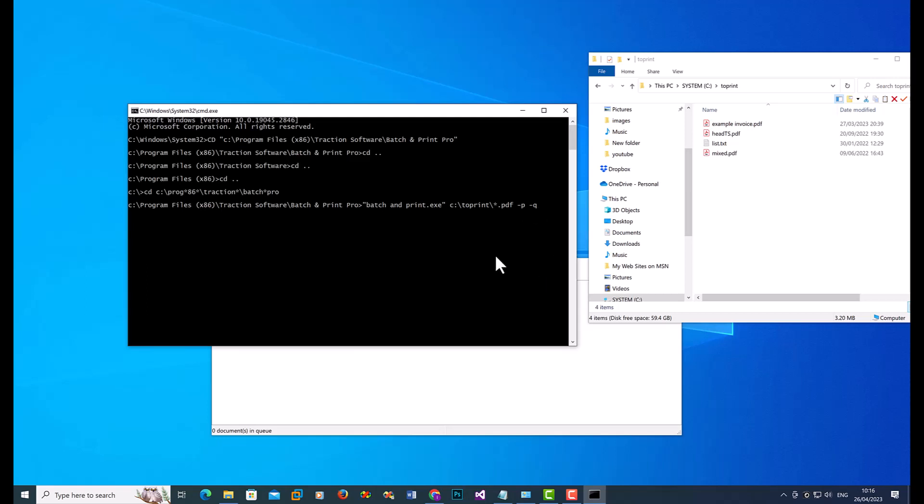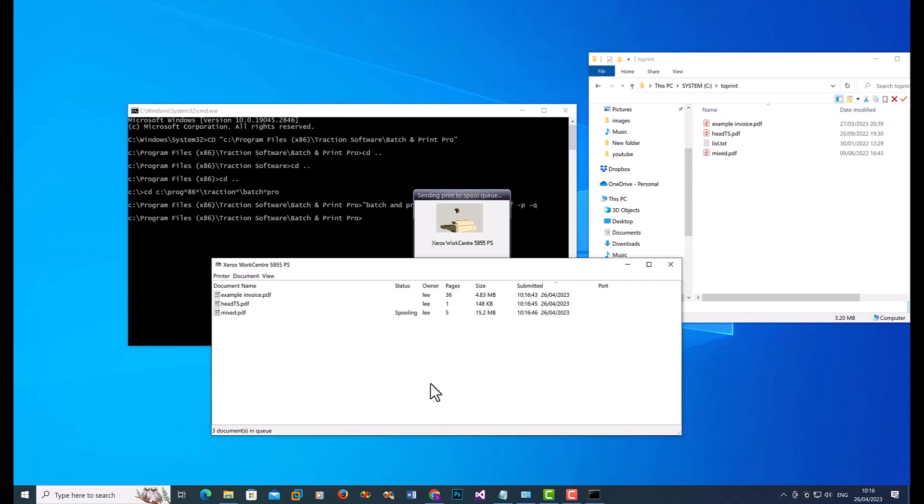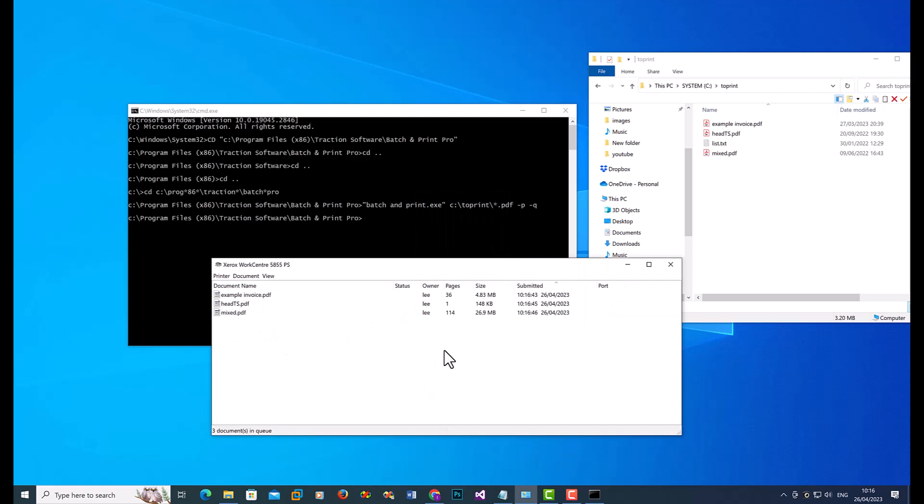So that will load all those PDF files up, and it will print them out. So it's loaded up three files. If I now go to the printer, you can see it's printed those three files there.